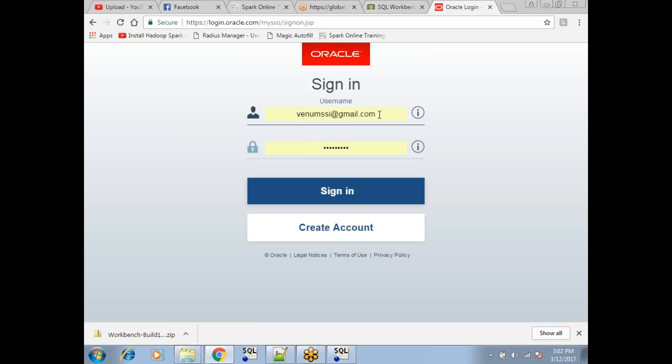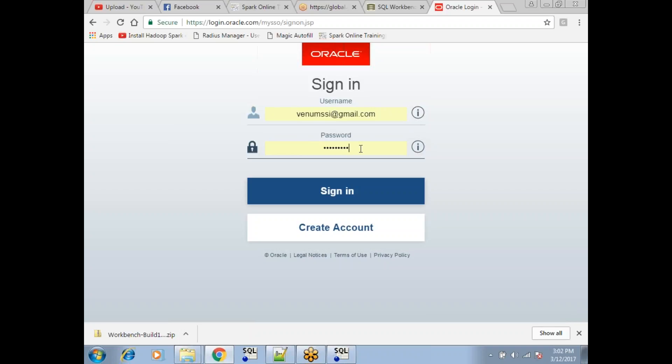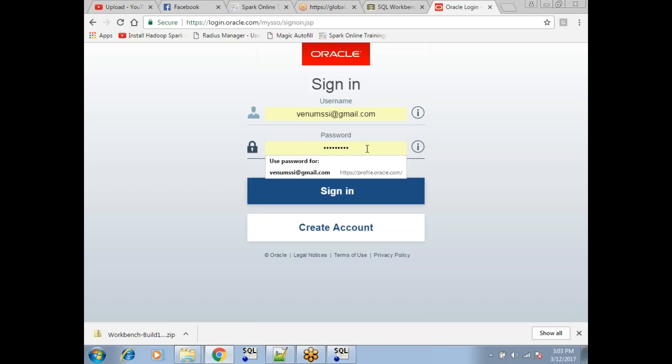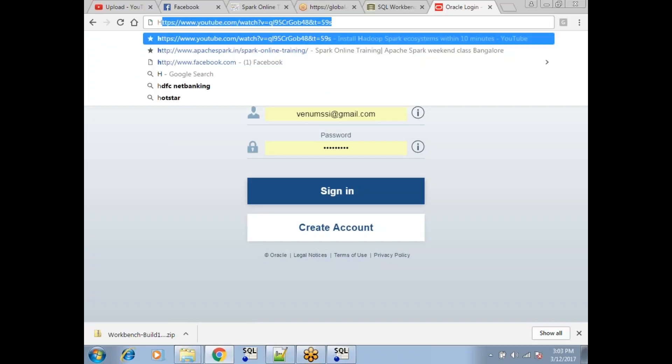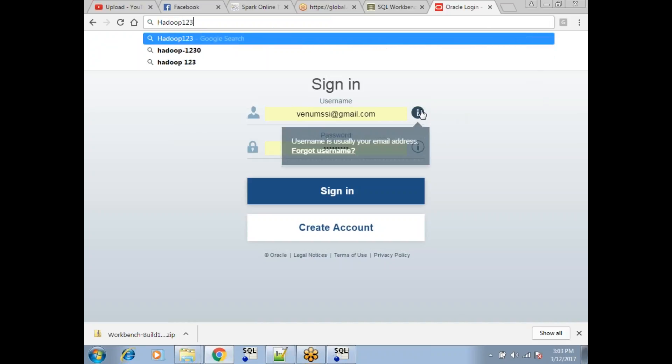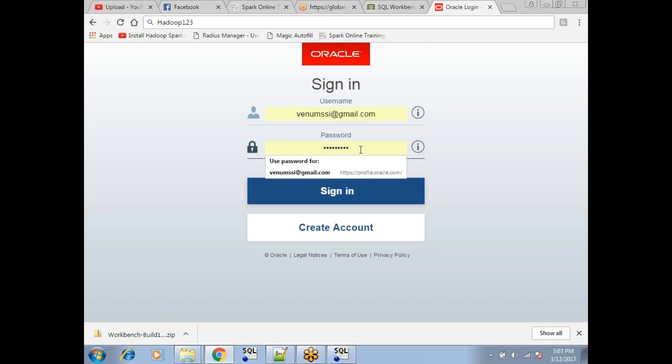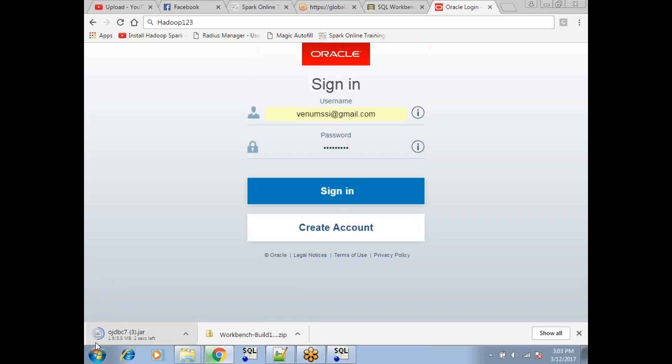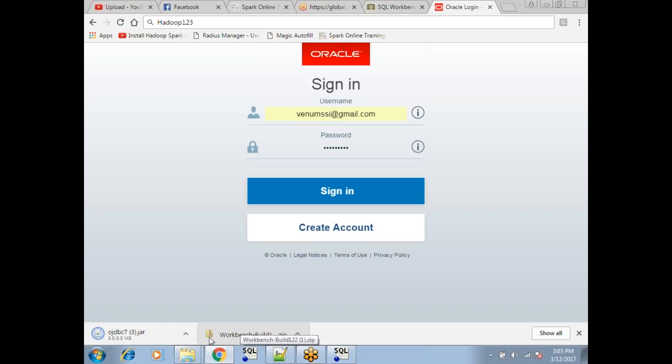That is venumissait@gmail.com and the password is h-a-d-o-o-p-1-2-3. Click on sign in. Now have you noticed on the left-hand side, it is automatically downloading this file. You will get a warning. Simply click on keep. That's it, it's downloaded. It is in the download folder, you know that.